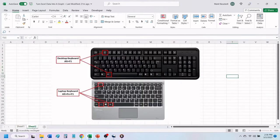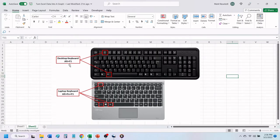This next step will depend on if you are using a desktop keyboard or a laptop keyboard. If you are using a desktop keyboard, you will need to press and hold the Alt key, and then press the F1 key.